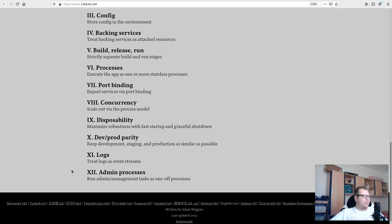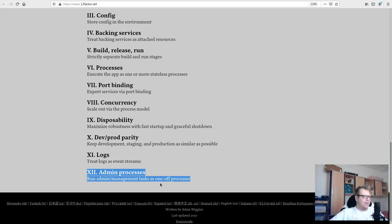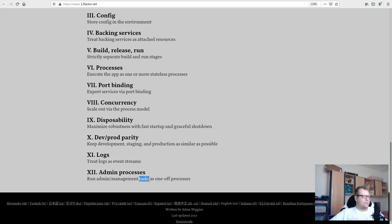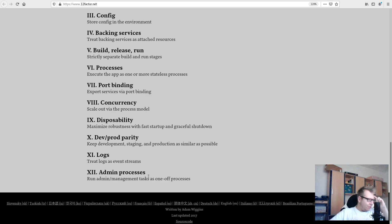Admin processes doesn't refer to the Django admin panel — it's about things like running migrations. You shouldn't run migrations from within your main container by SSH-ing into a VM and running 'python manage.py migrate'. With Kubernetes or a cloud-native app, you do that with a job — a one-off process that runs once and is gone when done.